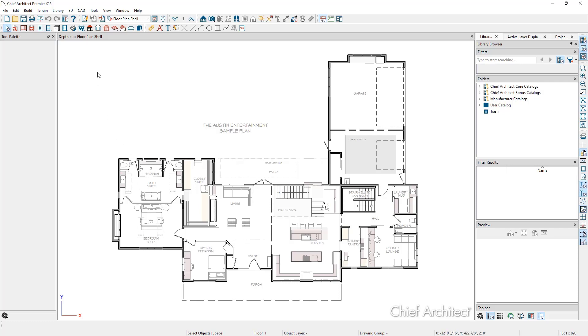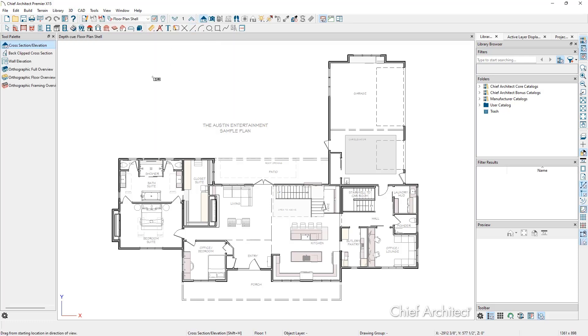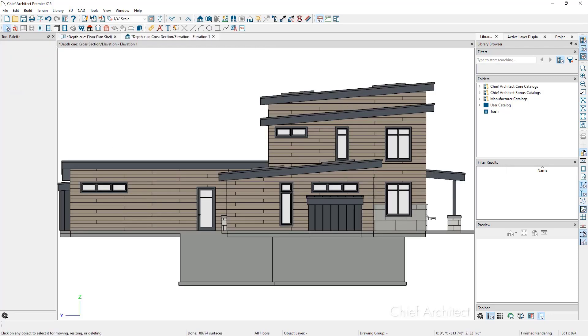Create an exterior elevation by going to 3D, Create Orthographic View, Cross Section Elevation, and click outside the structure where the camera should be located and then drag in the direction that it should look. When the mouse is released, the exterior elevation will generate.